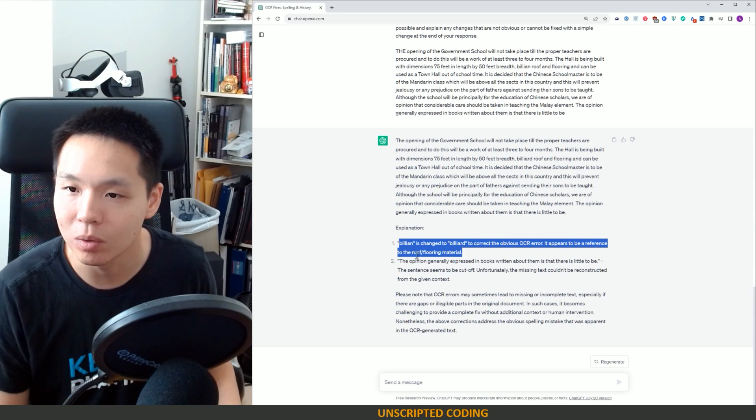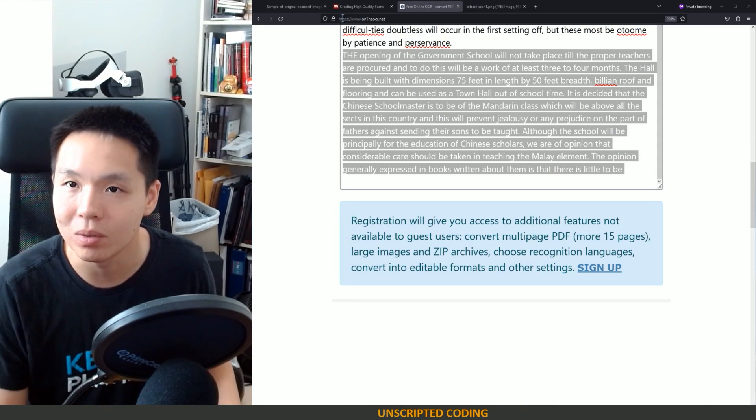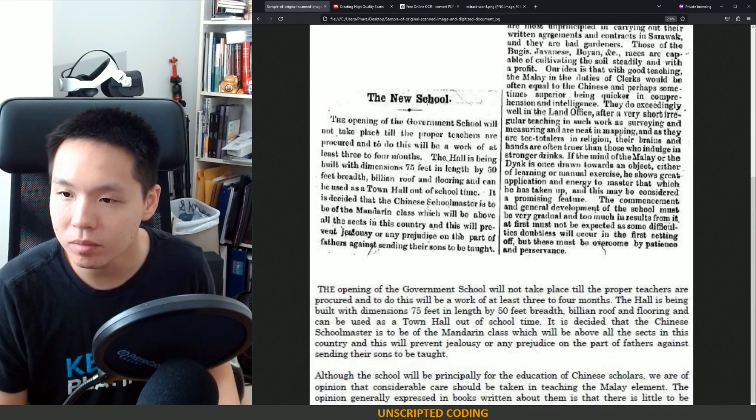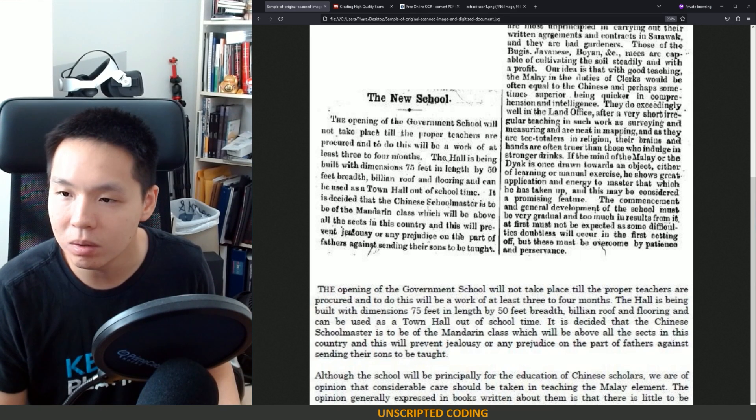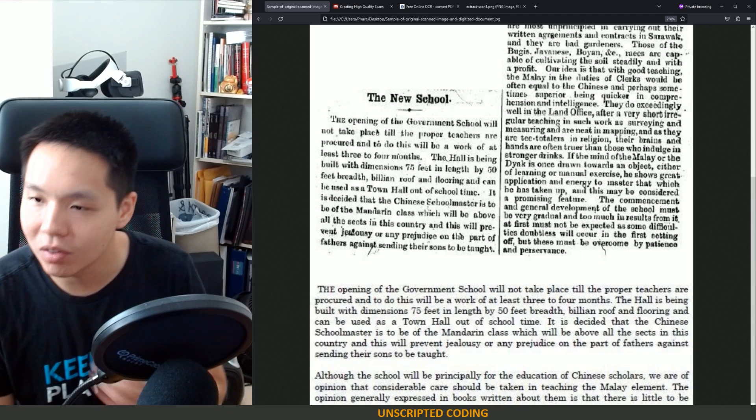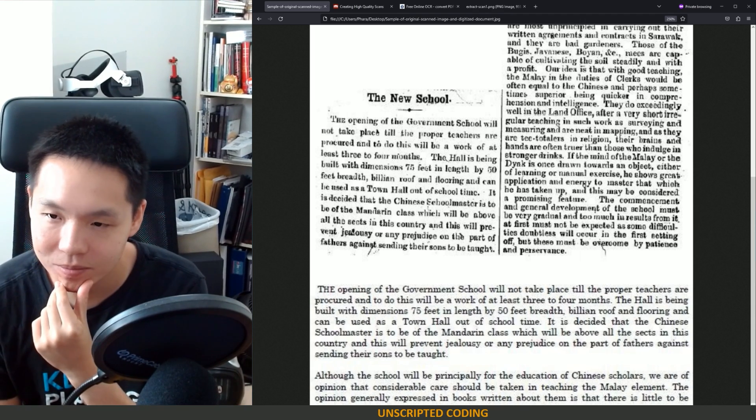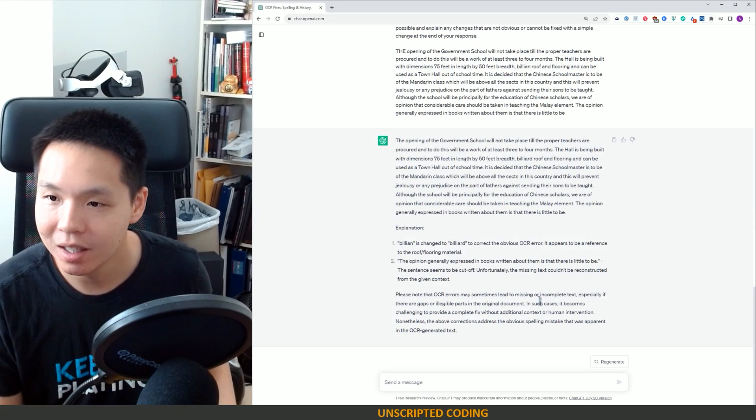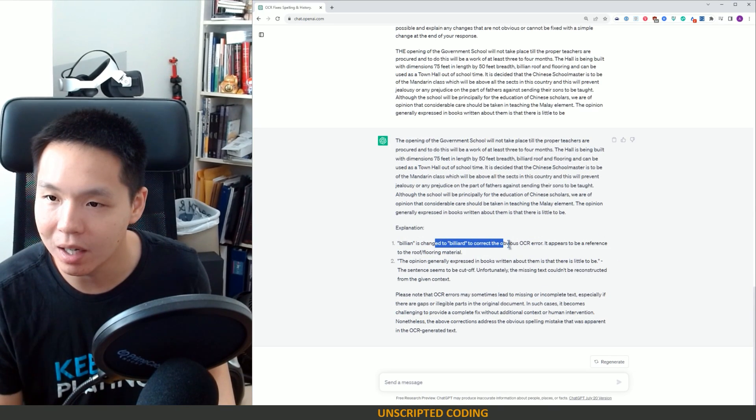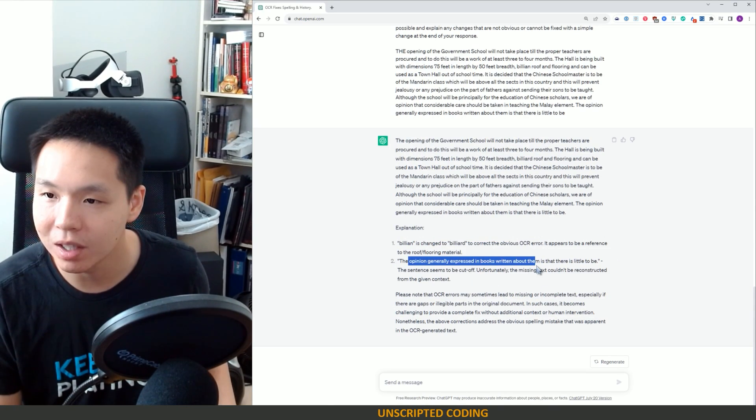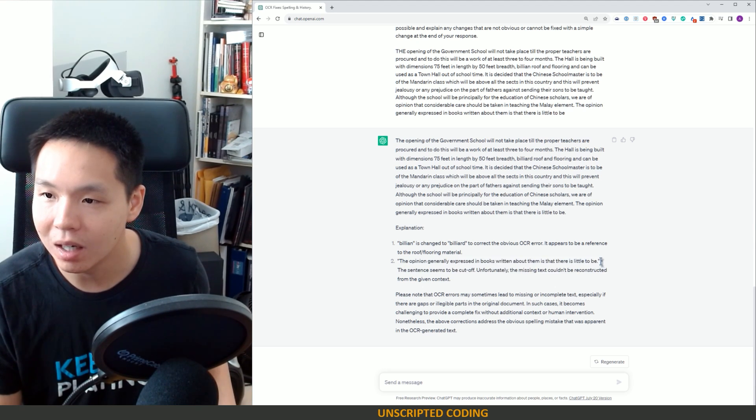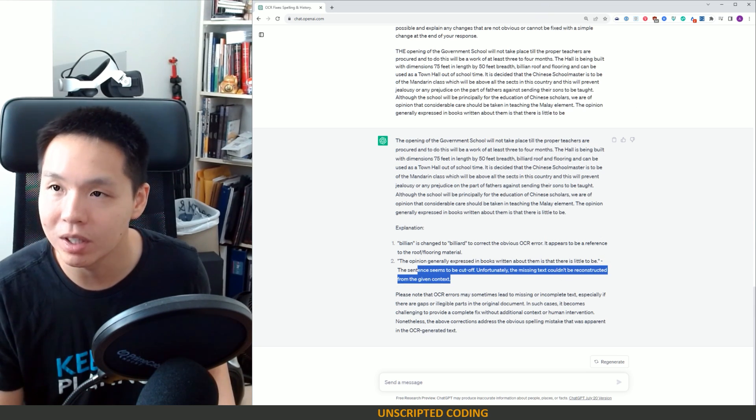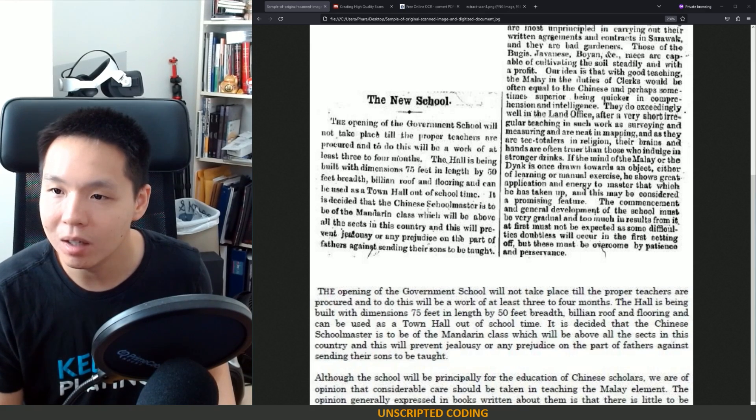Billion is changed to billiard to correct the obvious OCR error. It appears to be a reference to the roof and flooring material. So let's look at the original here. Billion. Oh, it does look to be billion to me. So it's interesting that they explained this and was still wrong. The opinion generally expressed in books written about them is that there is little to be, the sentence seems to be cut off. Can't be reconstructed. That is fair enough.